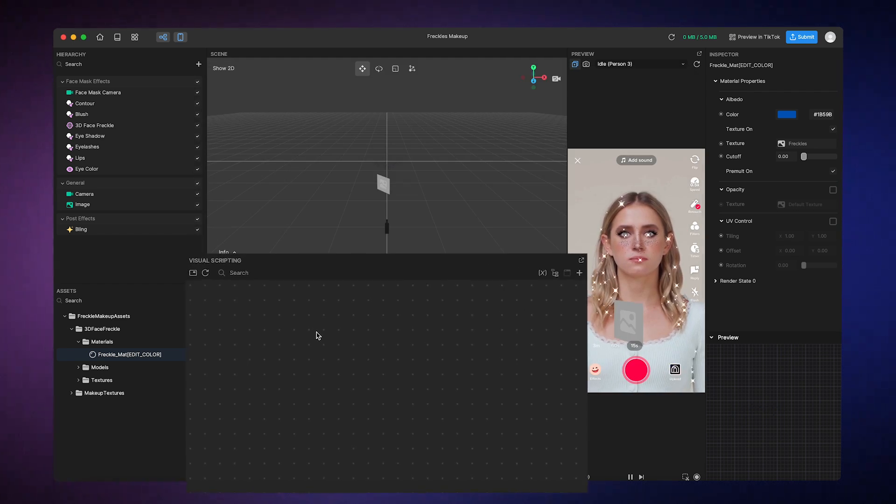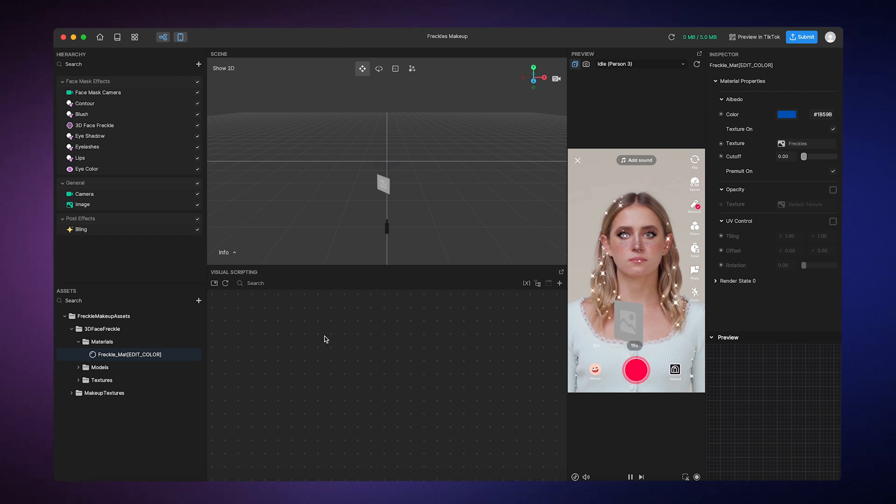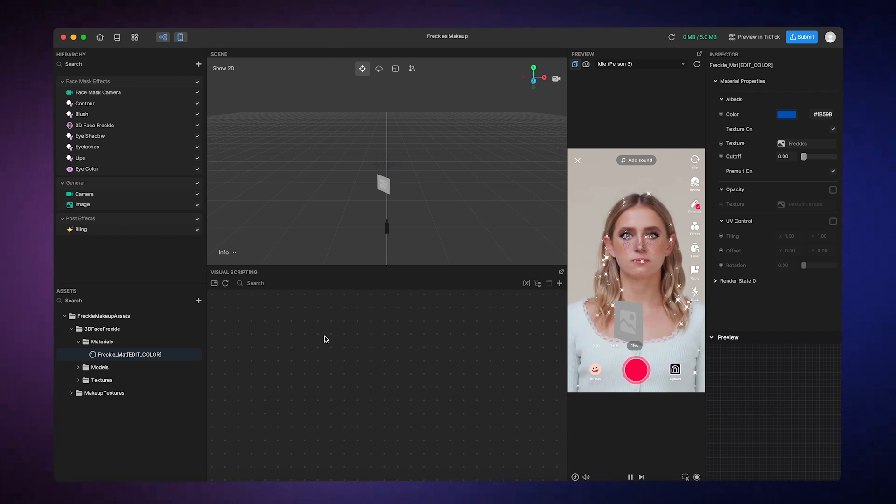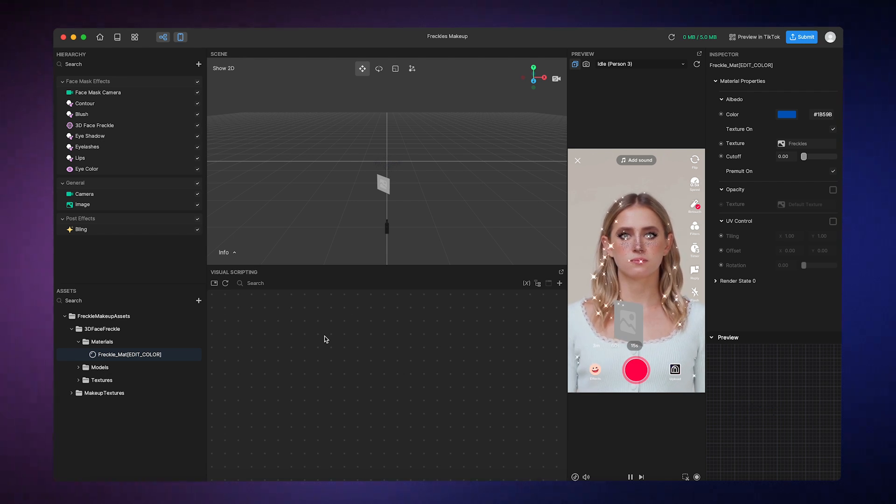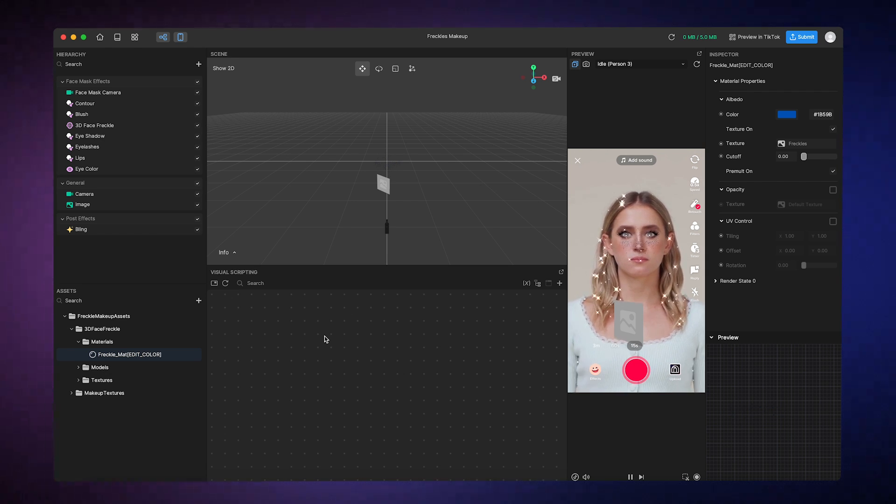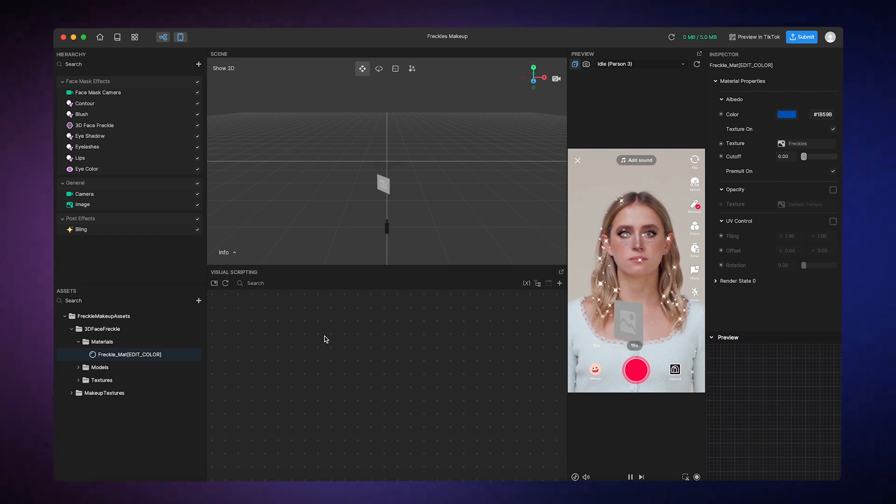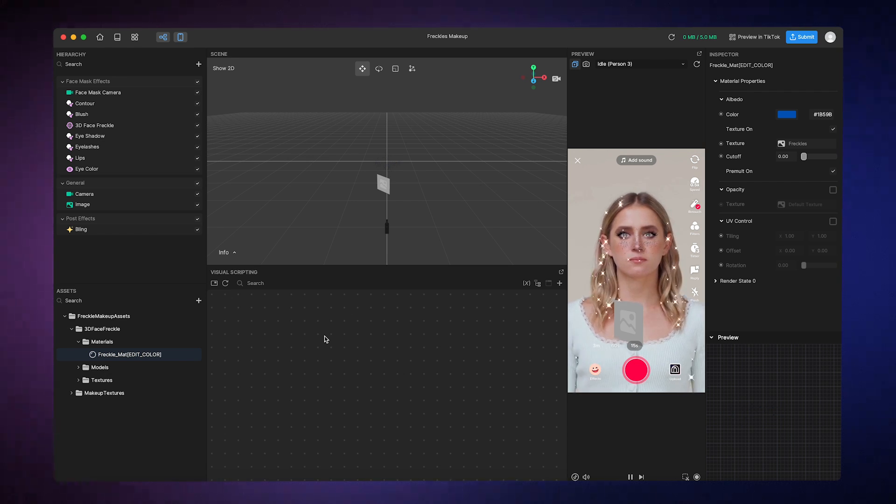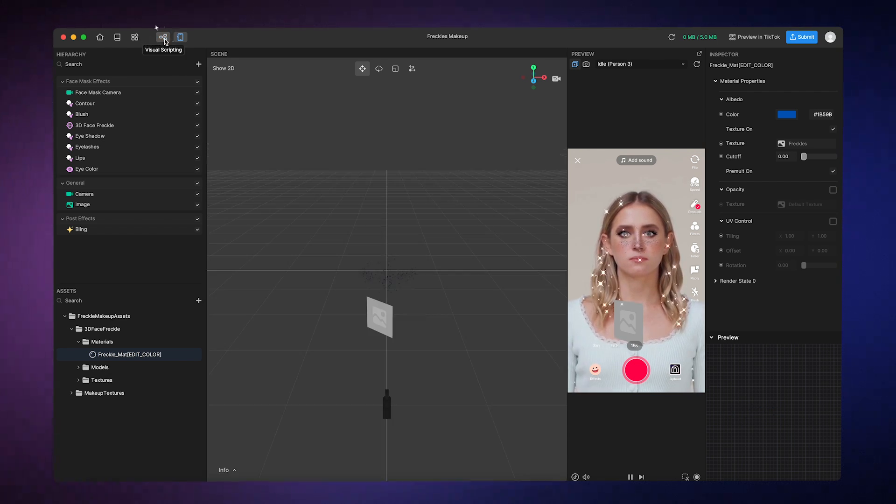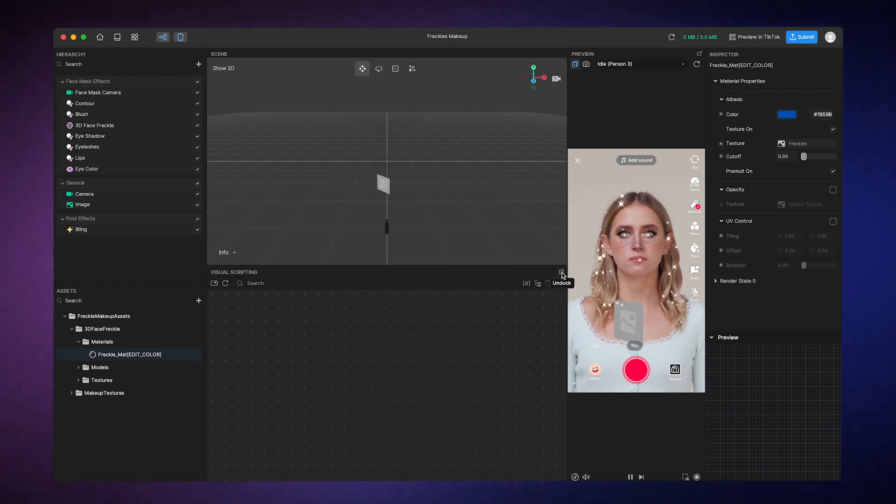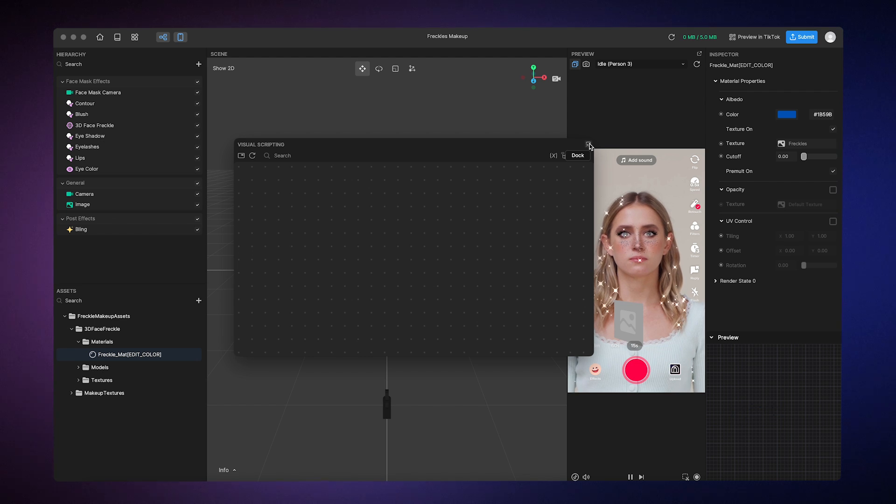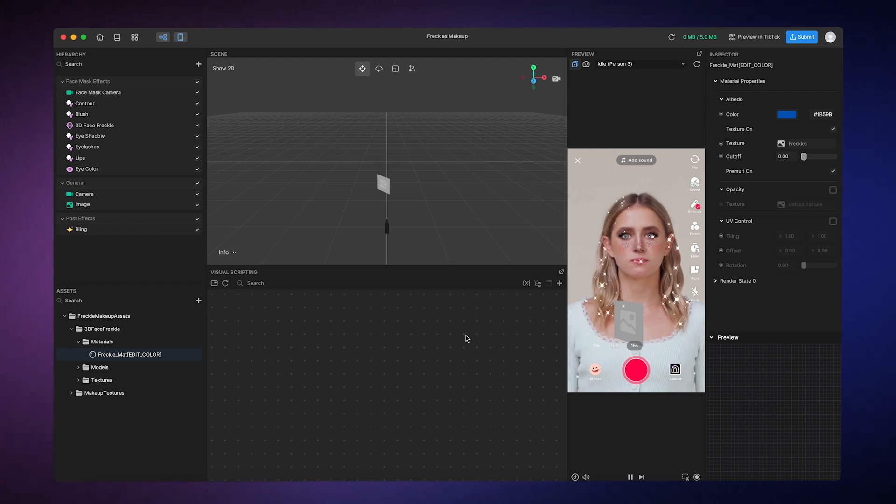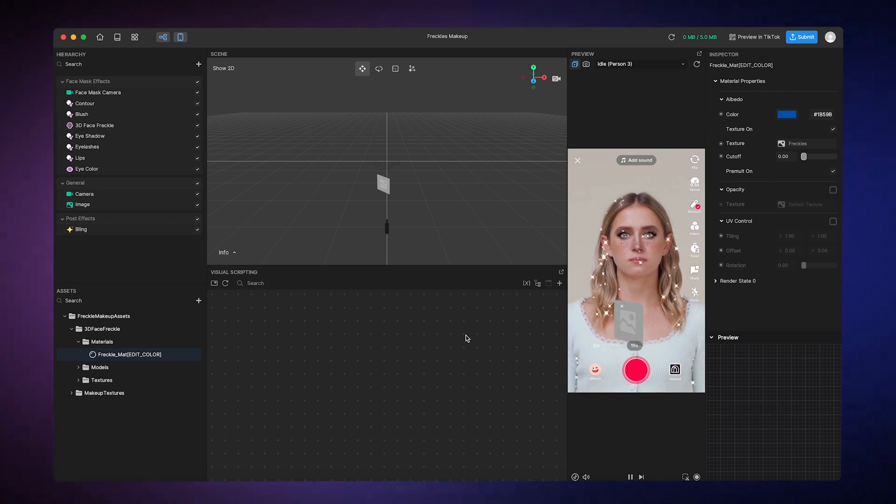Finally, we have the Graph panel, which you can use to perform Visual Scripting. Visual Scripting is a graph-based programming method that lets you create interactive effects without needing to write text-based code. So instead of writing code from scratch, you can just arrange and connect these little blocks called nodes to create flows of logic. Like the Preview panel, you can hide this panel from view by clicking on this button, and you can undock the panel to move it around. You can make pretty impressive and detailed effects with Visual Scripting. So be sure to check out our online documentation and video tutorials on getting started with Visual Scripting.